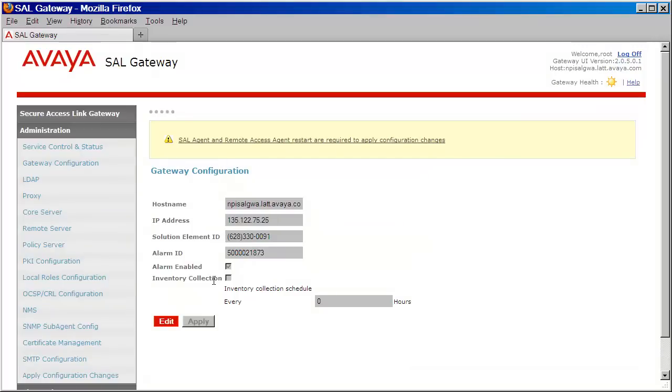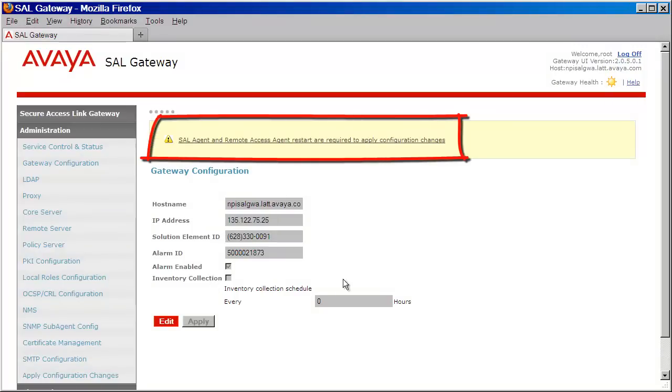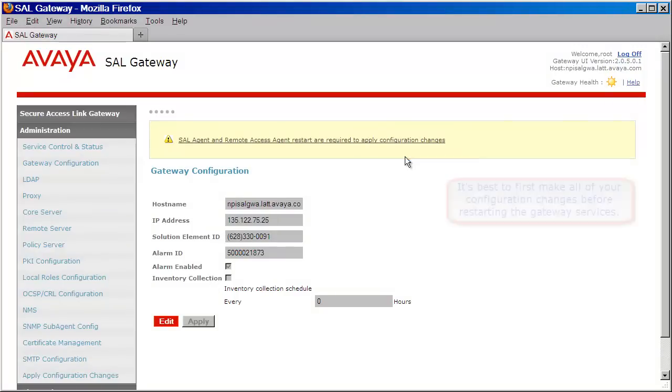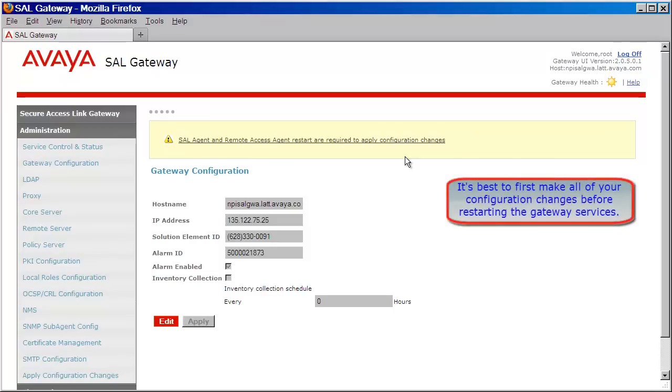We're now being asked to click on the link above to restart our gateway services. Because we have other parameters to configure, we'll hold off on doing this until the end.